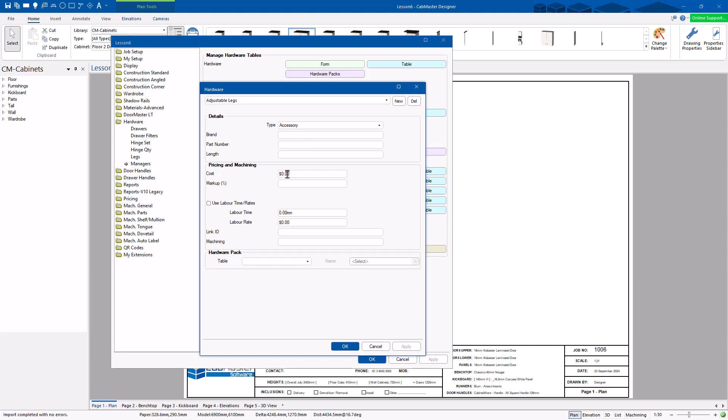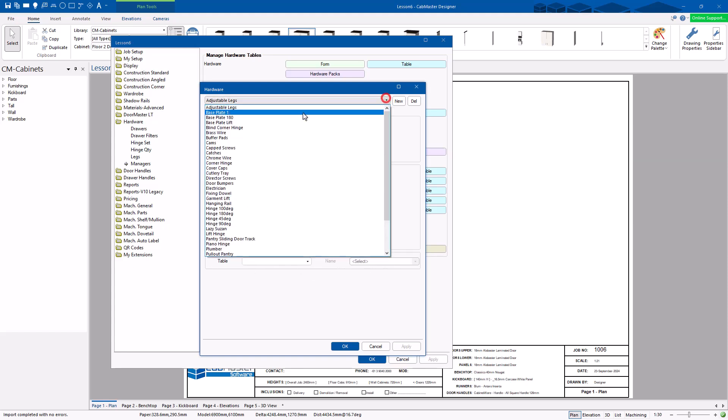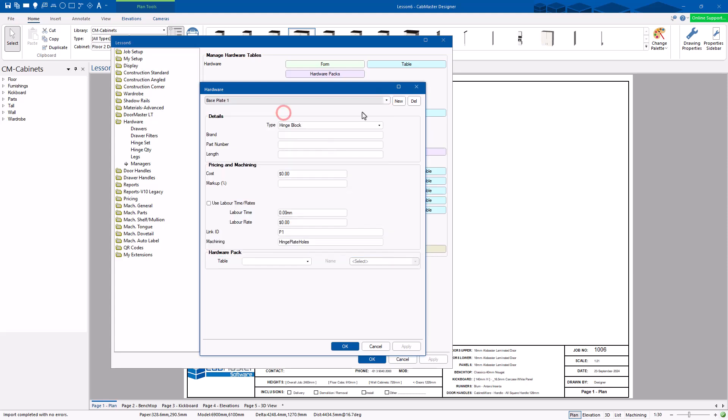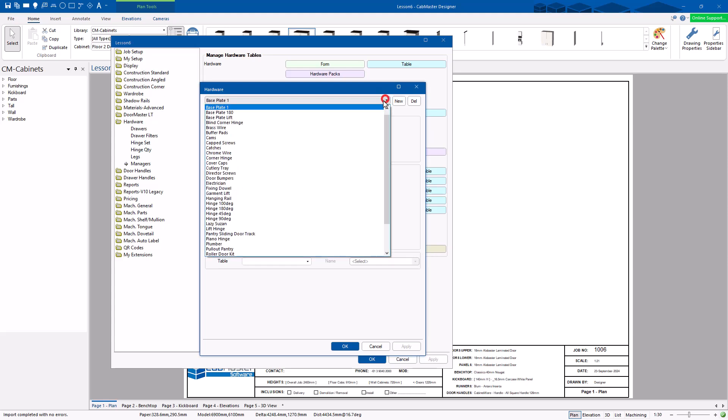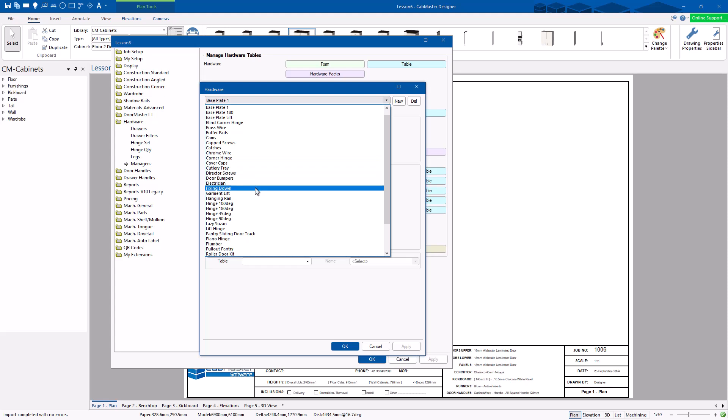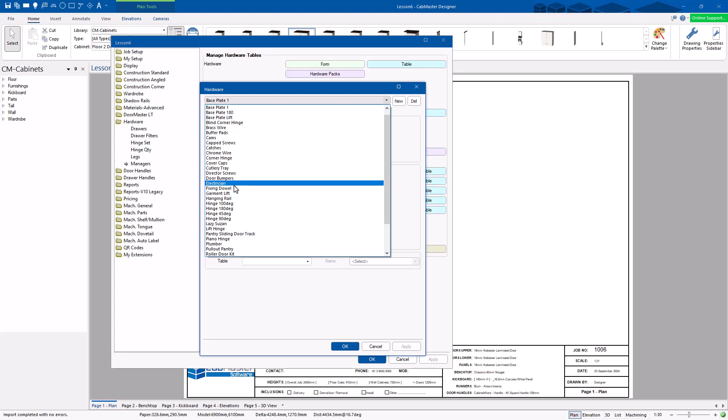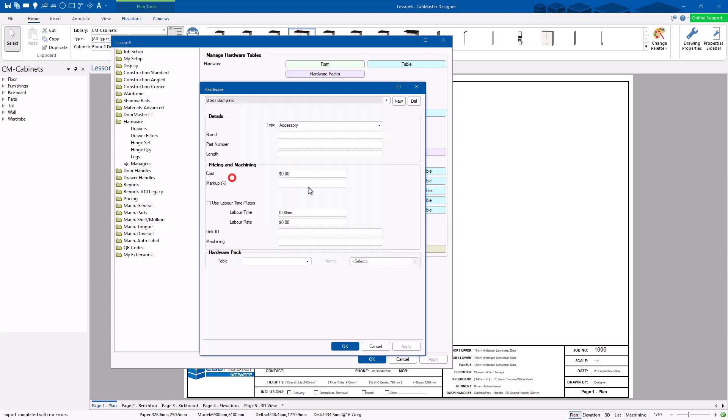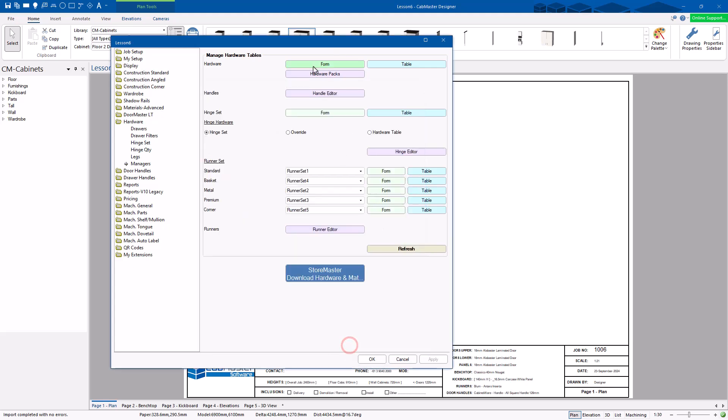So adjustable legs. That's my cost prices. If I want to mark up. Labor time. Is it part of a hardware pack? Do I have a part number? Do I have a brand? Any of these details you can add into it. So my base plate, Cover caps, Hinge. Anything you want in here. It can be a plumber. You can have anything you'd like in here. Whatever you want to do with it. Electrician door bumpers. You can do anything in here you would like. Put in brand numbers or those sorts of things. So the form is much easier to use than the table.